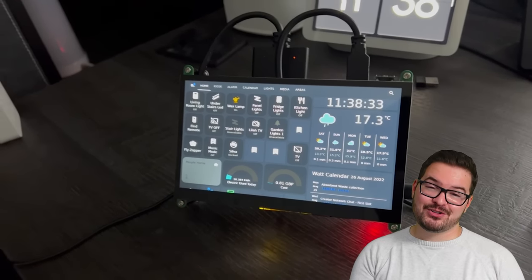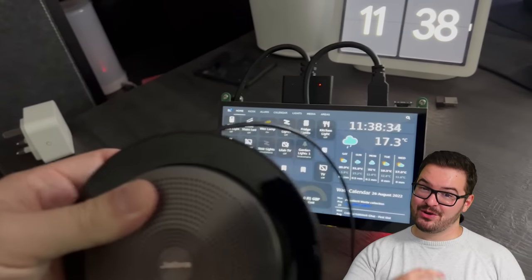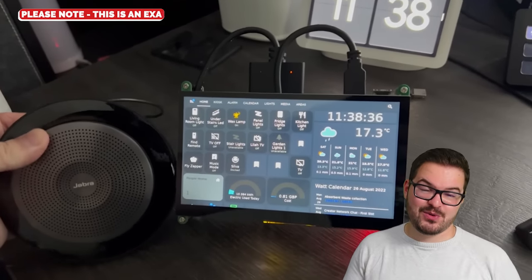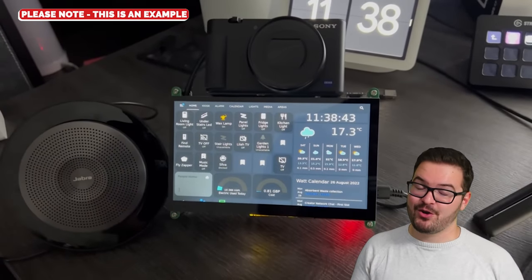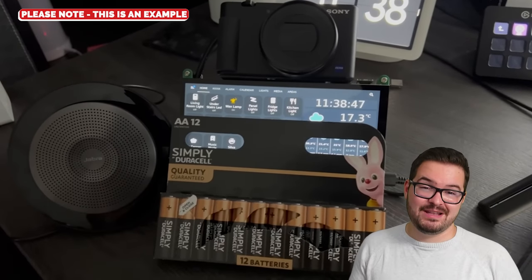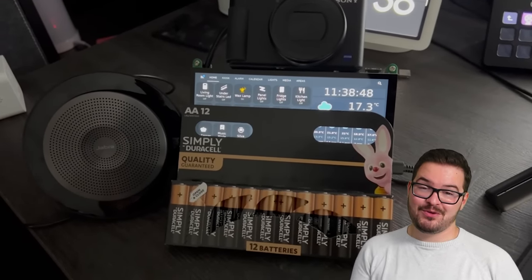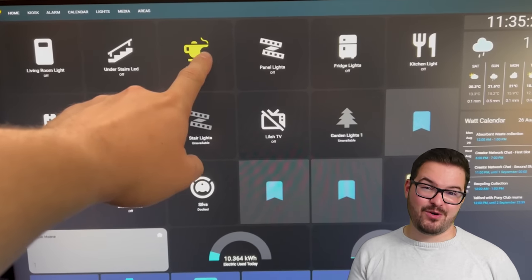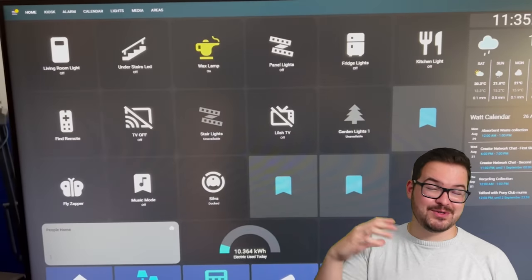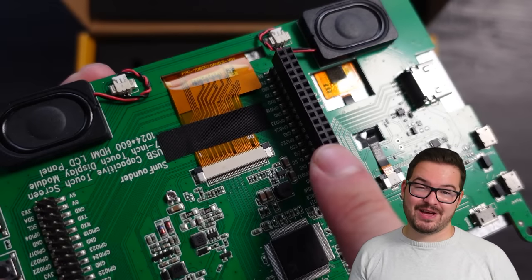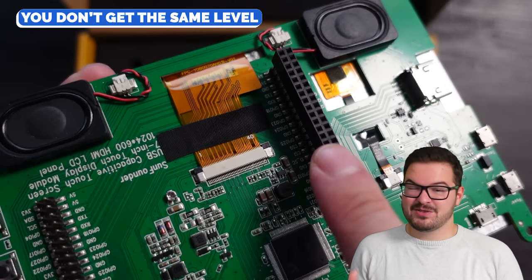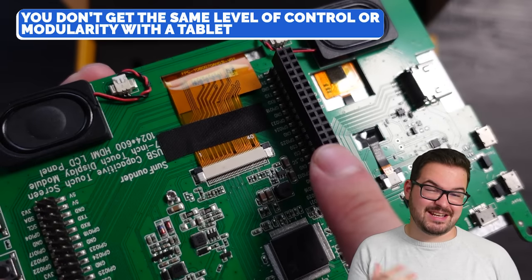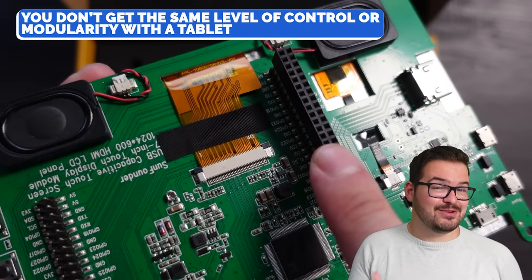It's also super modular, so maybe one day if you decide you want to add some speakers to it or a camera, or maybe you want to add some batteries for portability, or maybe you want to just swap out that touchscreen for a bigger one, maybe you want to go to a 24-inch touchscreen, you could do that. If you're using a tablet, then you're going to be restricted and it's not something that you can do.